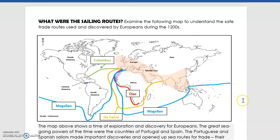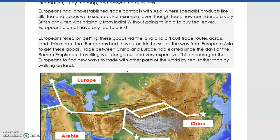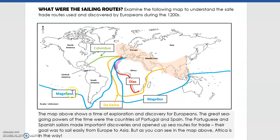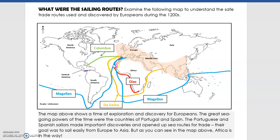This next map moves on from Europeans travelling by foot to the first sailors trying to find a way to sail to India and China — they wanted an easier route to get goods back to Europe without physically walking. The different colours show each explorer's route. Diaz, shown by the red line, sailed all the way down to the bottom of Africa but did not make it to India or China. Da Gama went from Spain and Portugal all the way around Africa, up the east coast, and actually made it to India. Magellan went down past Africa and made it to the Indonesian area.